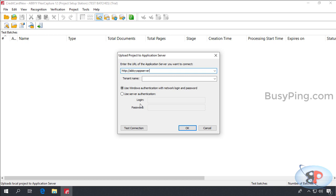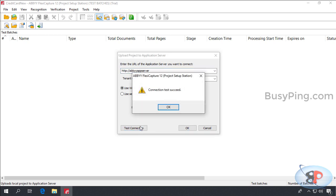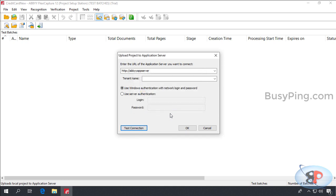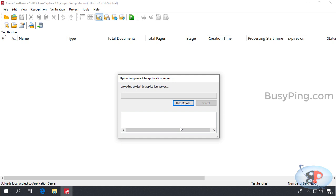Otherwise, when you try to upload the project, you will get access denied error. Alright, so I'll go ahead and click test connection. And the test connection has succeeded. So, I'll click OK to upload the project to the server.